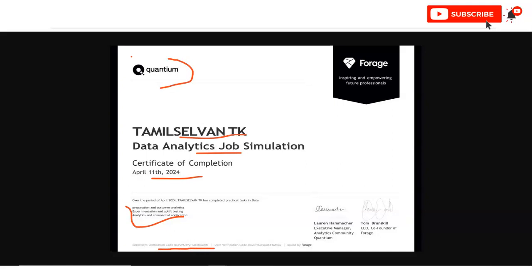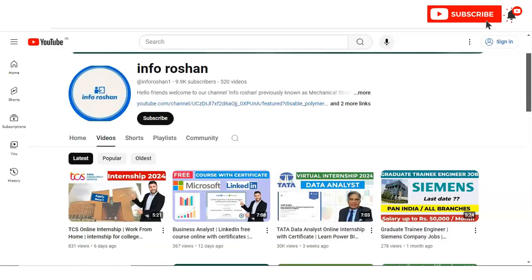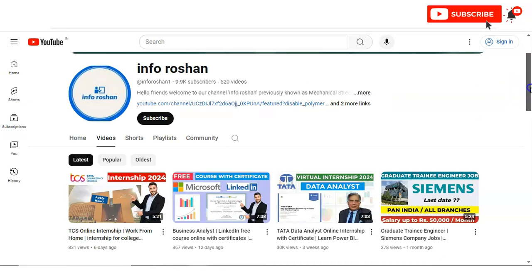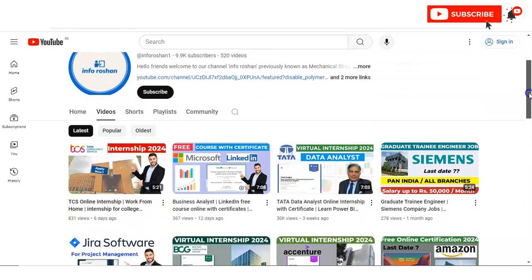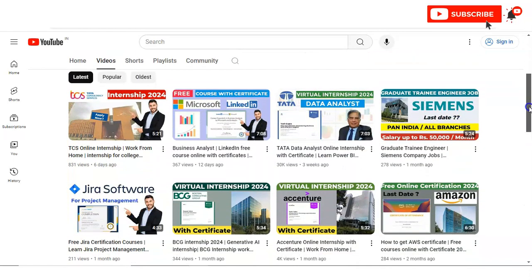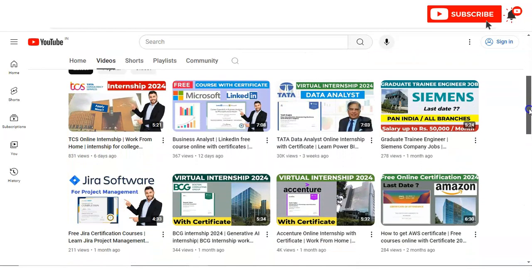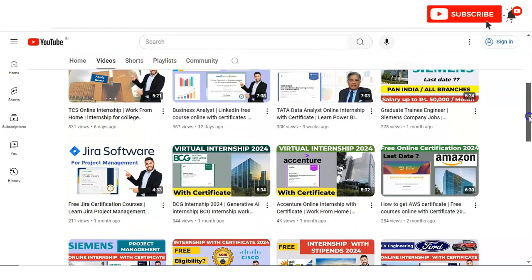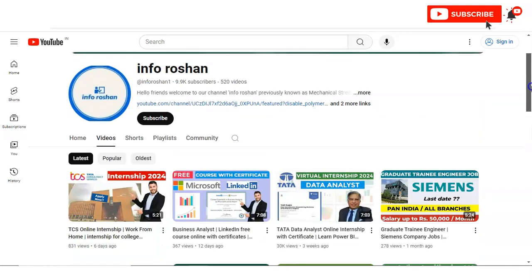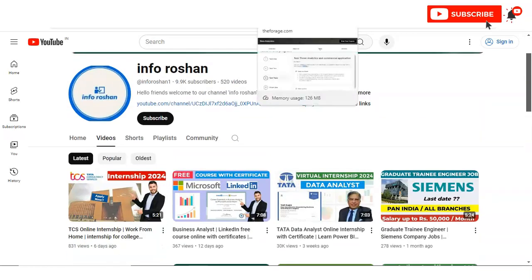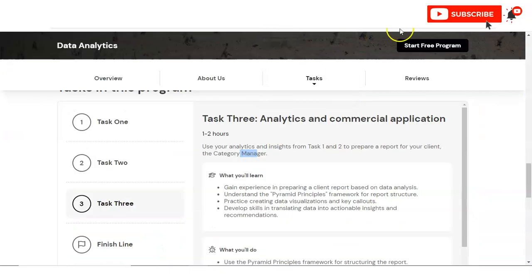It is a very good opportunity and before checking the registration process - if you have not subscribed to our channel InforOcean yet, please subscribe. We are making free certification courses, virtual internship, job notification and technology related videos. Please explore our channel and complete the internships which you want. Let's check the registration process.